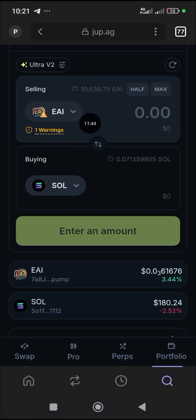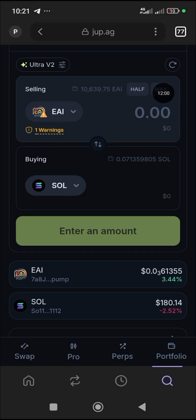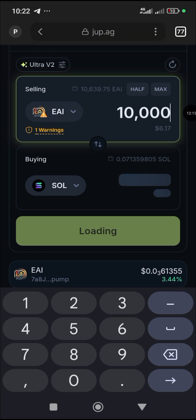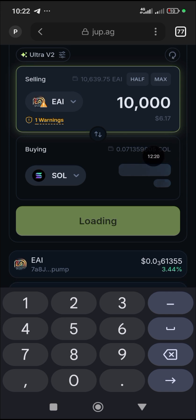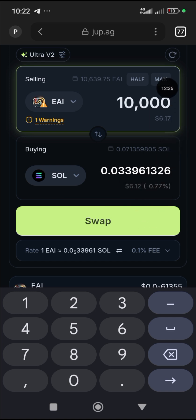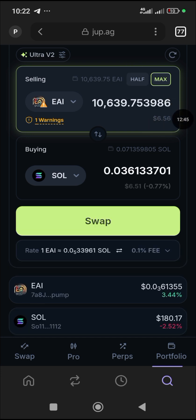Now EAI is selected at the top — this time you are not buying, you are selling. You're swapping from EAI to SOL. Decide how much EAI you want to swap. Click 'Max' if you want to sell everything, or click 'Half' to sell half and keep the rest — maybe you just want to take your capital and leave the remaining tokens to grow. Or type a specific amount like 10,000 EAI.